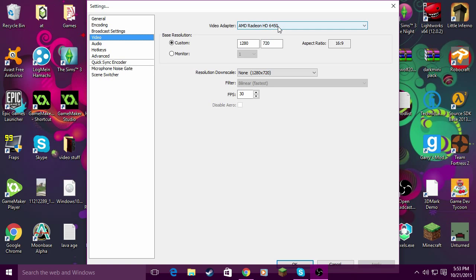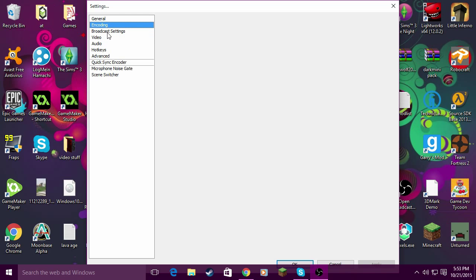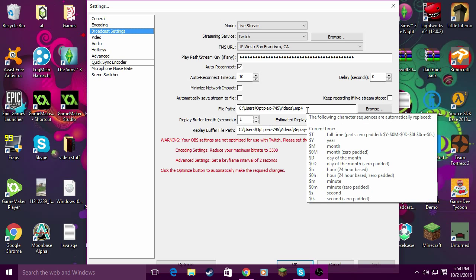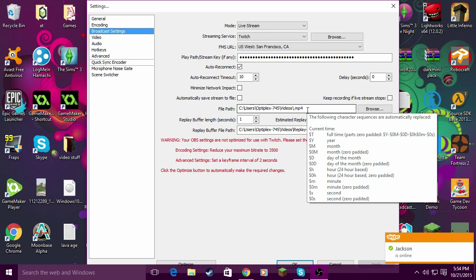For broadcast settings, I like to save files as MP4 because the file size is smaller and easier to edit.